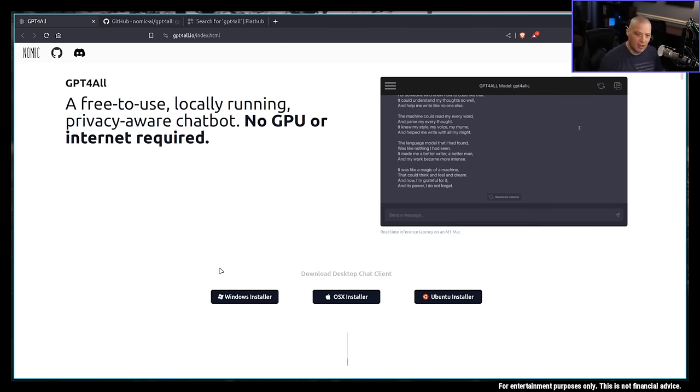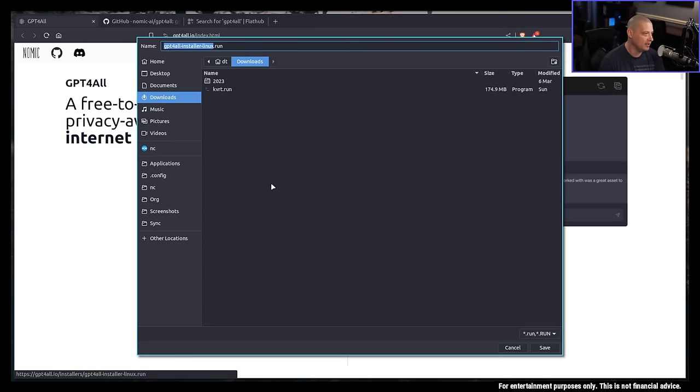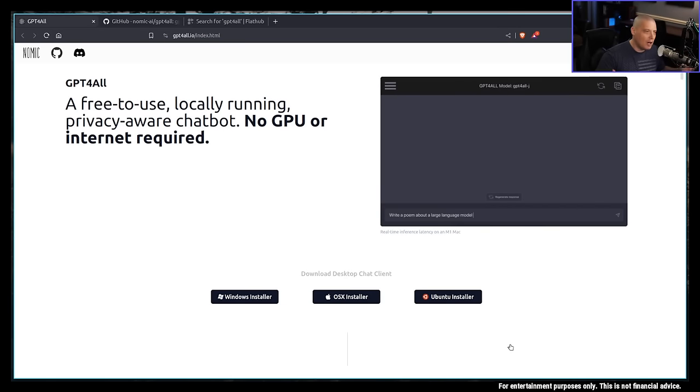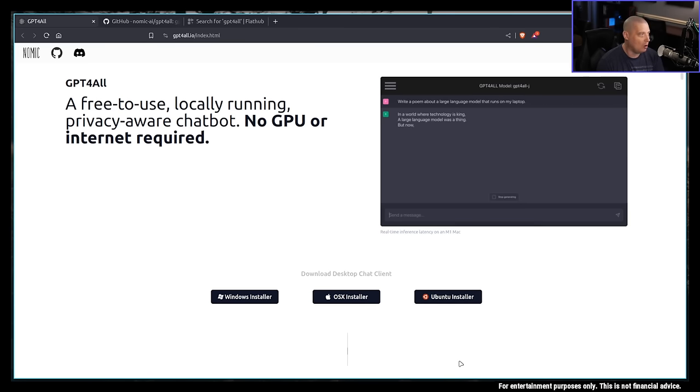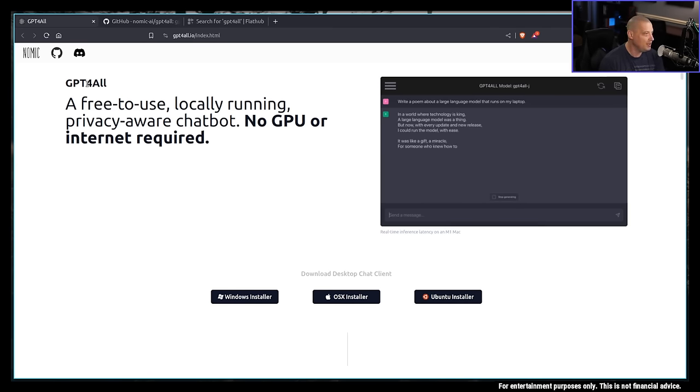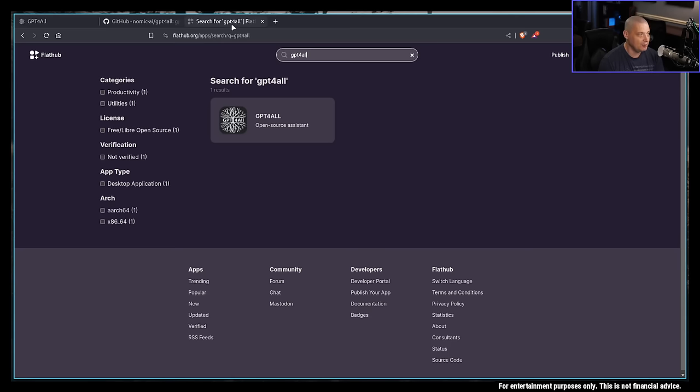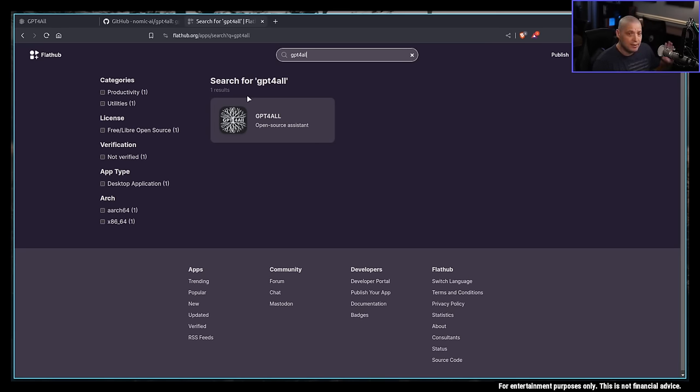This particular chat client is available for Windows, Mac OS X, and the Ubuntu installer, which I believe is just a run file. It's basically an executable file that probably would run on pretty much any Linux distribution. I didn't try that particular file because I found GPT for All available on the Arch AUR. I also did search for it over on Flathub, and it is available as a Flatpak.